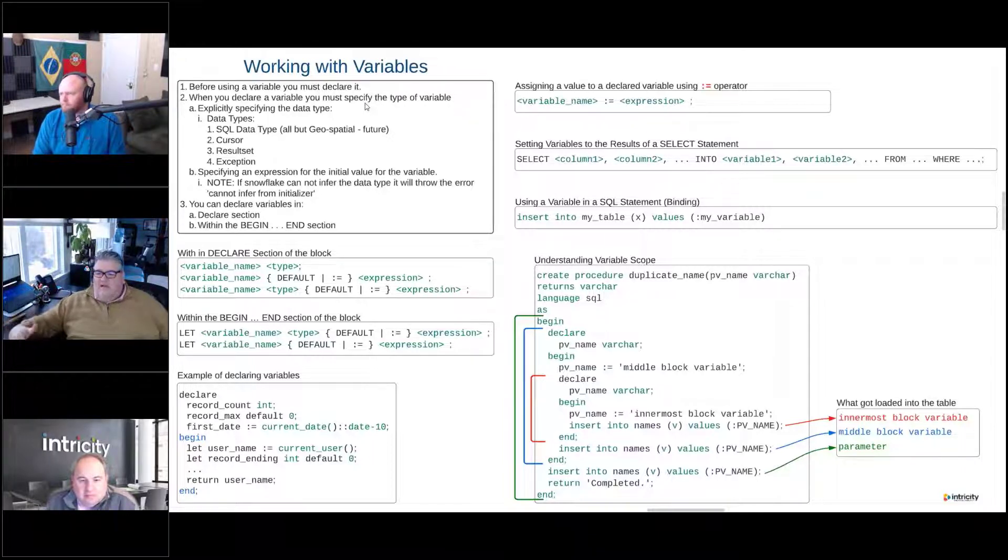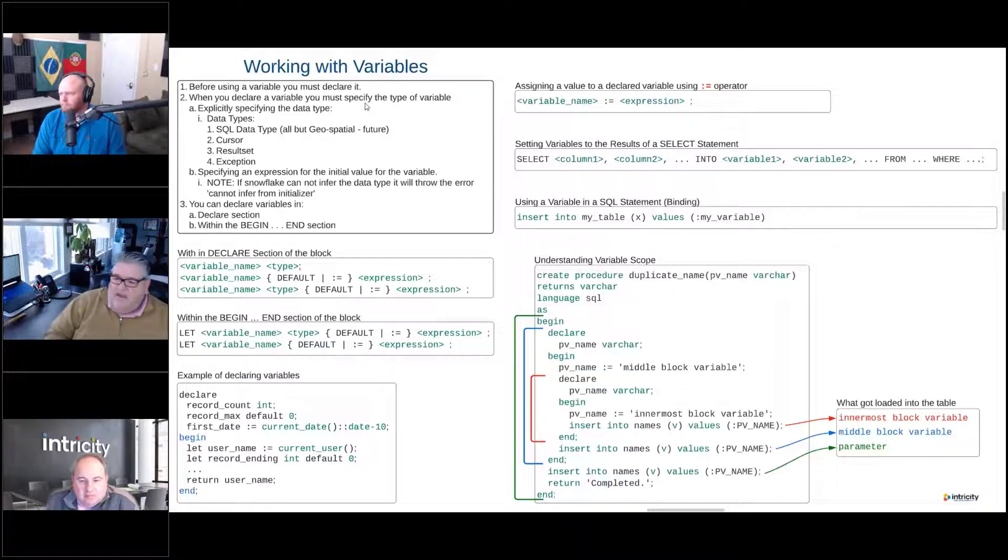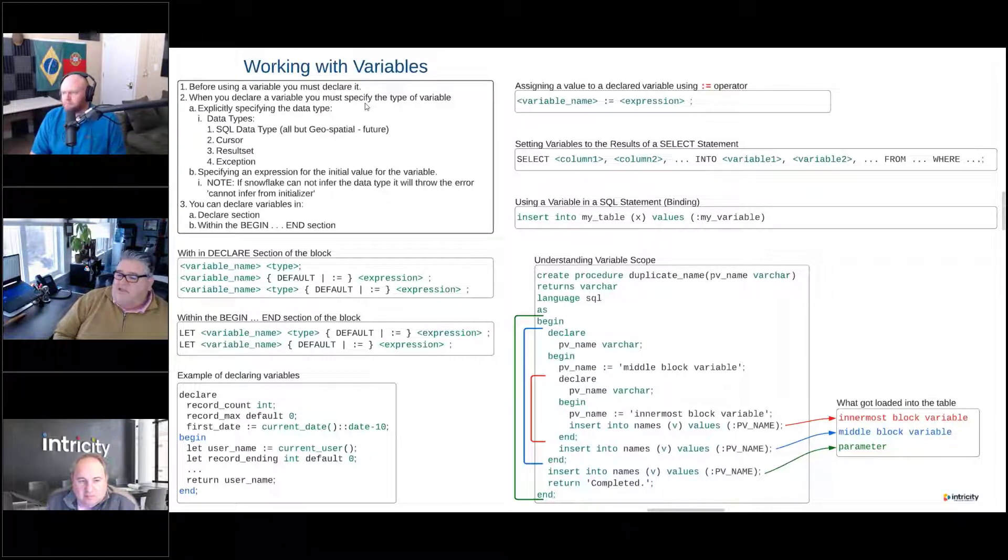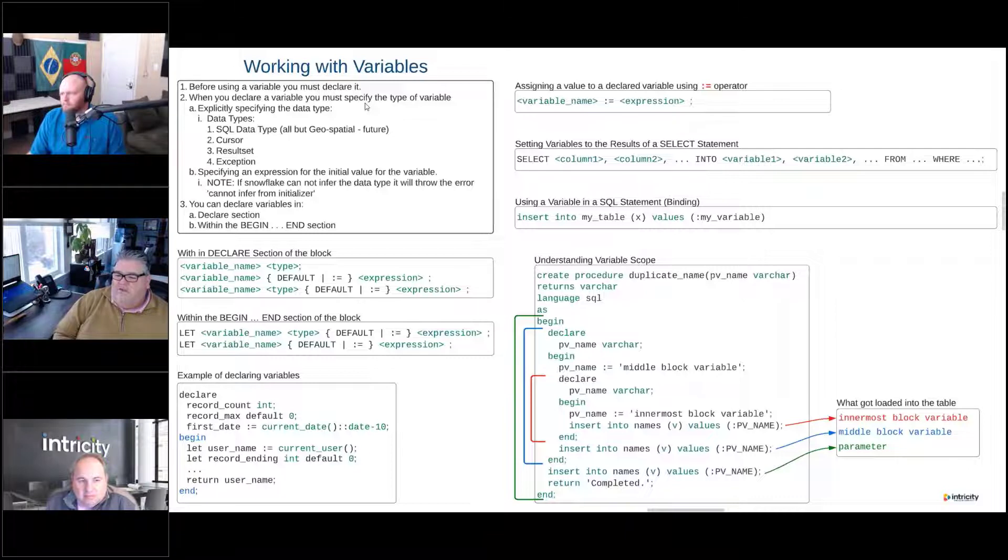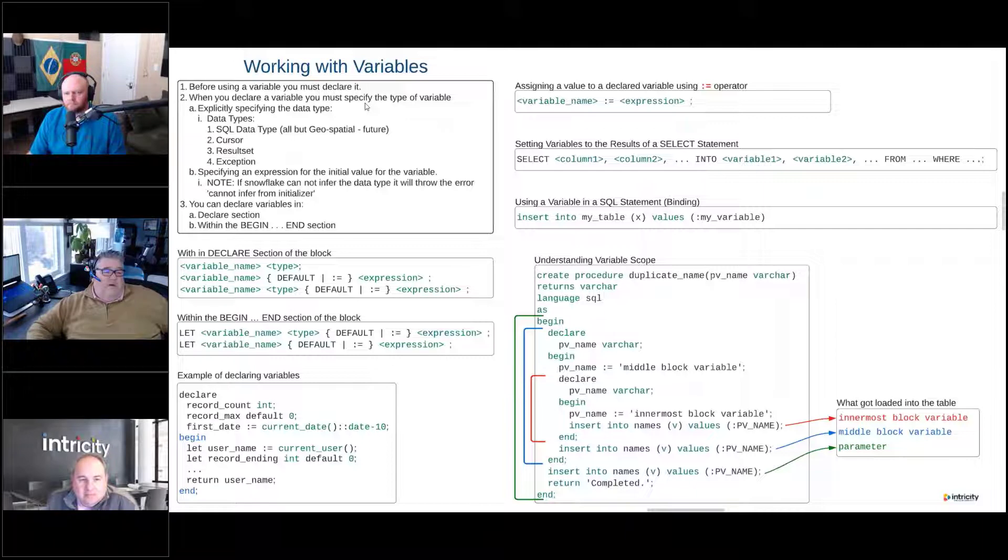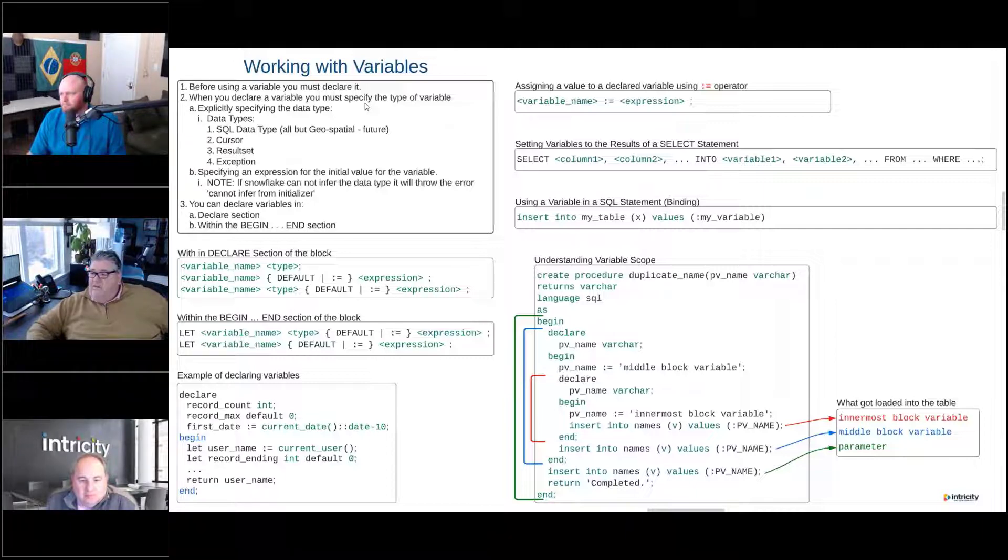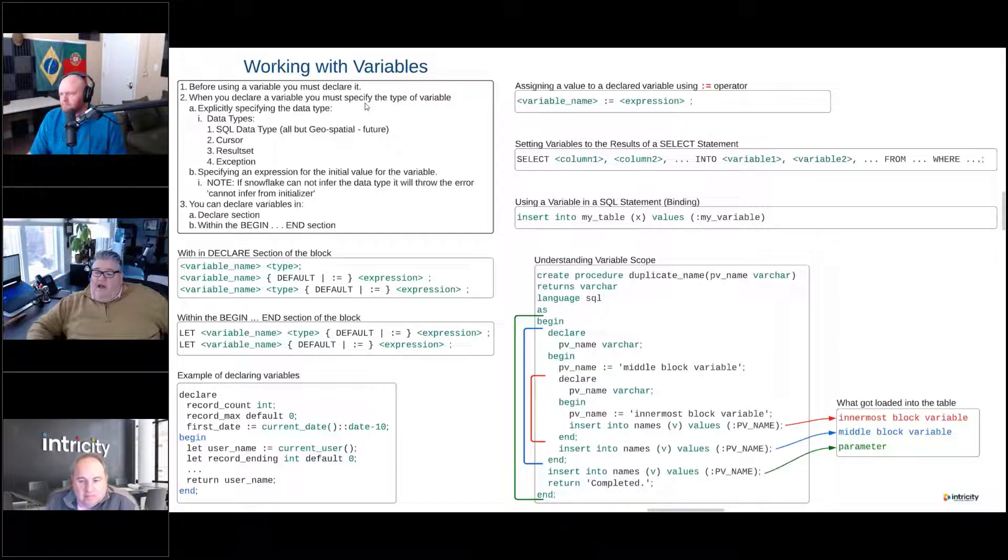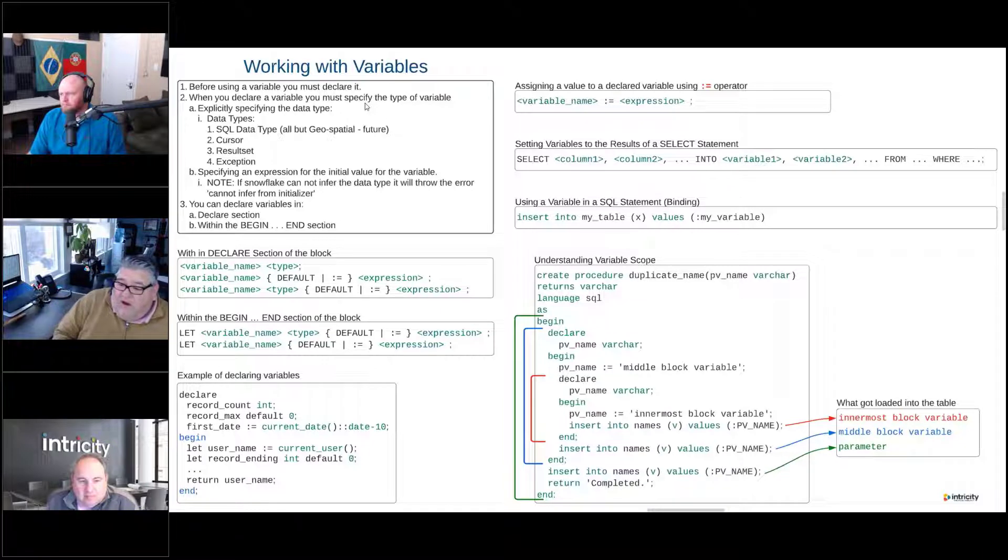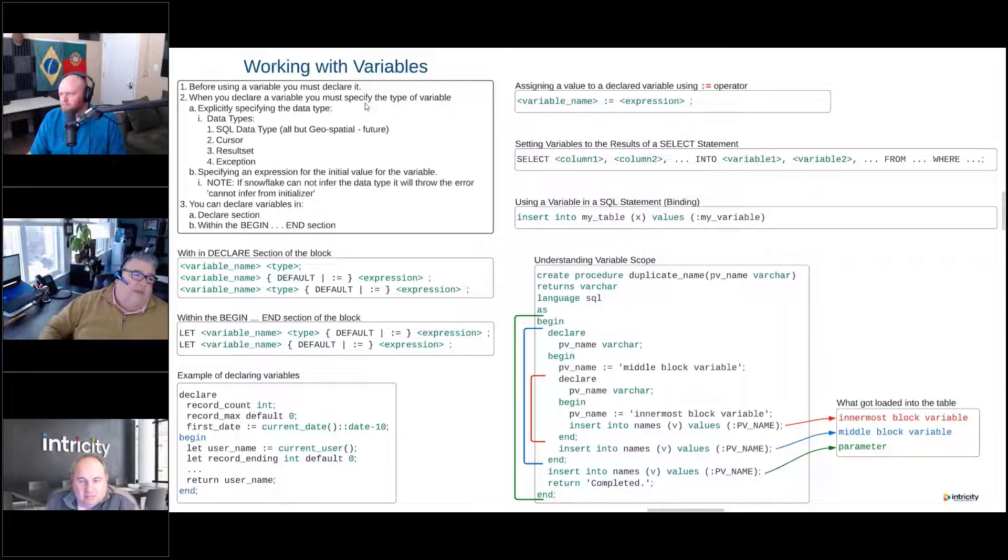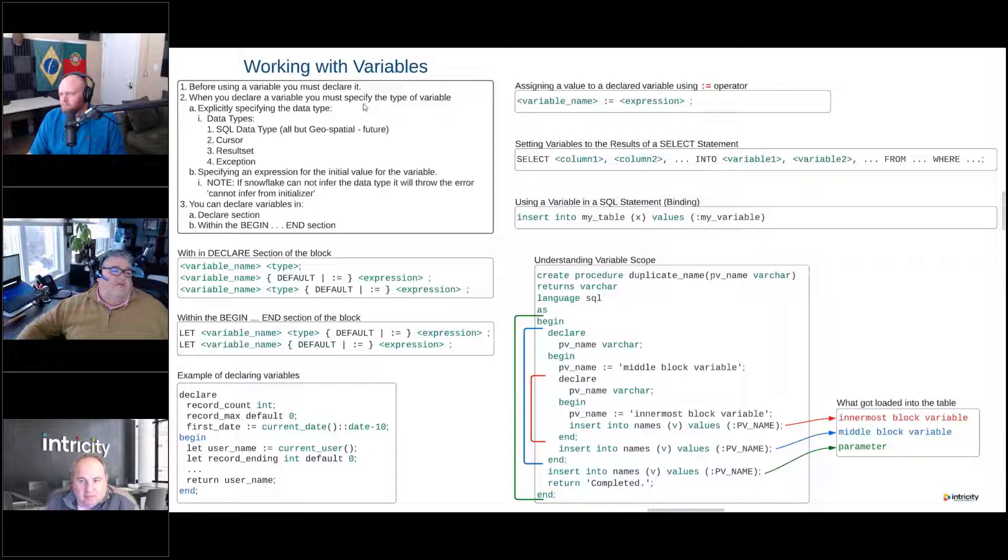That might not be exactly correct, but that's a strong recommendation. We're recommending it so strongly that we put it in here as a must. If you declare a variable with an expression where we're assigning the value, Snowflake will try to figure out what that data type is, but that can cause some issues. And if it can't figure out what the data type is, you're going to get a failure. So we highly recommend that you explicitly define the type.